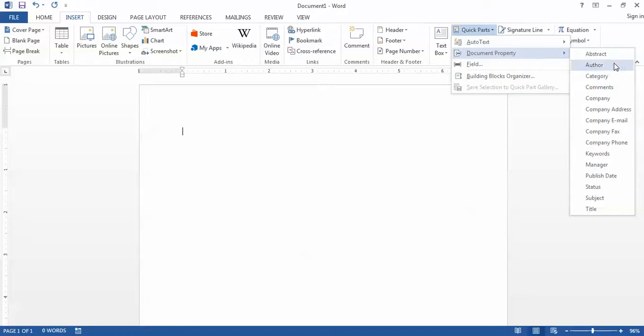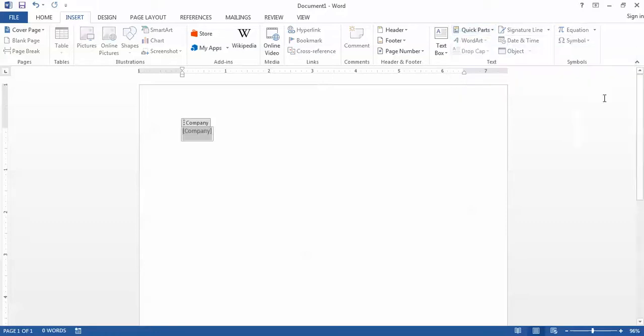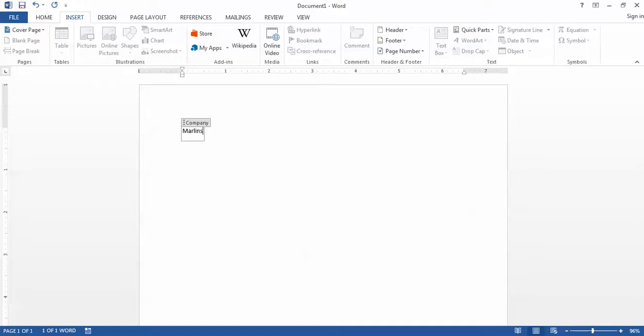Document properties are properties of the document, so I'll insert company. In this case it's the company name, and that field is blank, but I can populate that property right here in the Word document by just typing the name. So I'll type the name Marlon Spike Consulting.